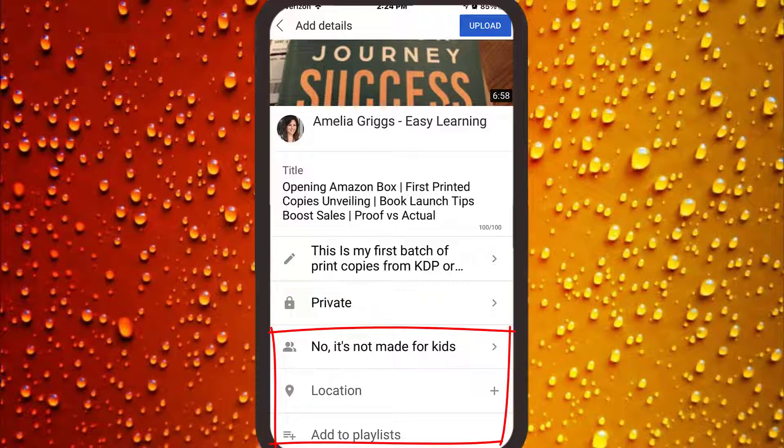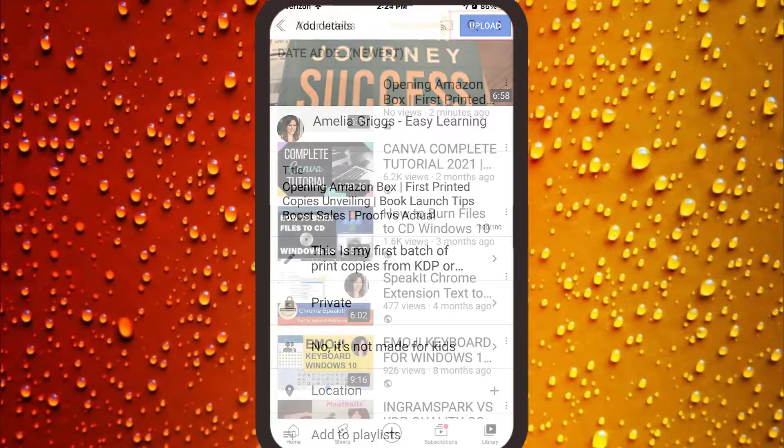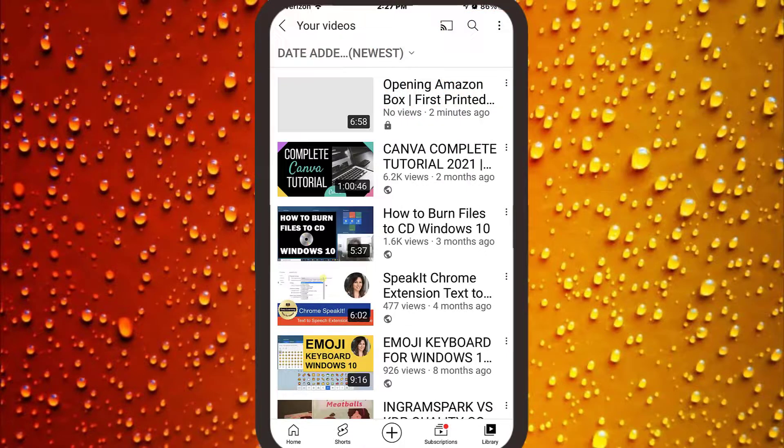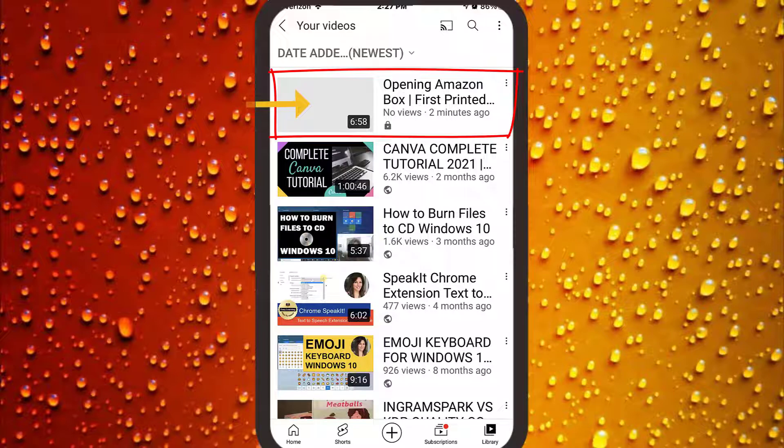Complete any additional information if needed. Click add to playlist at the bottom to add to a playlist. Next, tap upload. Momentarily, the video will be available in your videos. Again, it's set to private, so it's not live just yet.